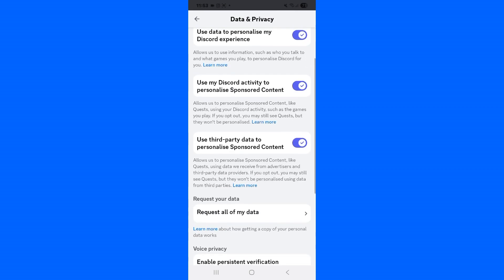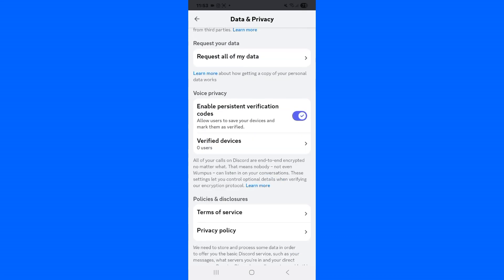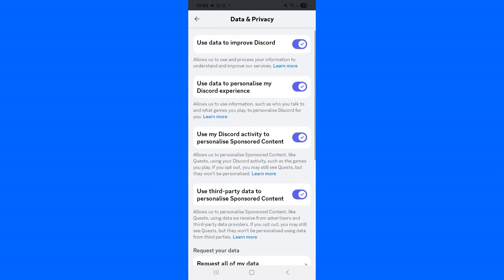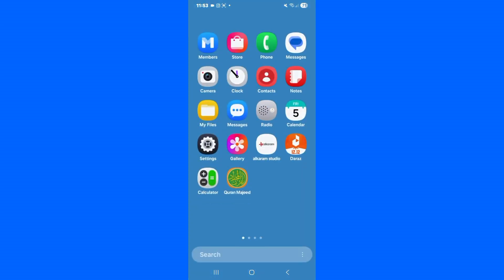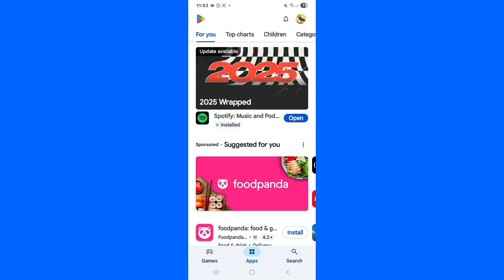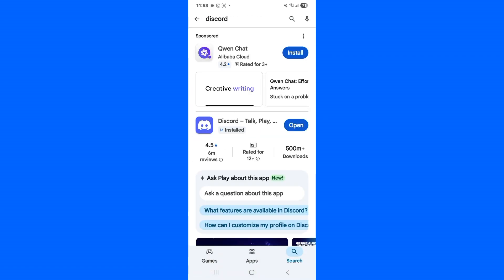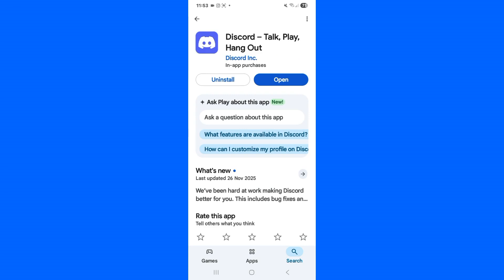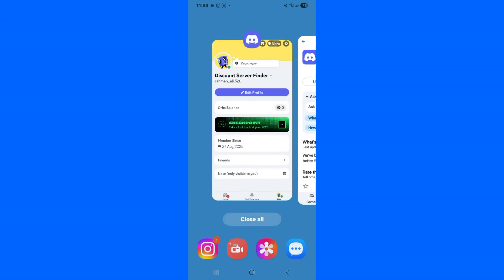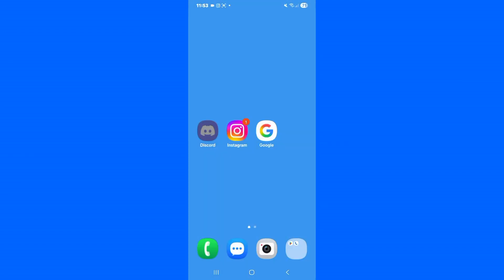Secondly, go back and try to update your Discord app. Open up the Play Store and try to update Discord. If it is already updated, you can leave this. But if you have received any update notification, you need to first update your Discord.